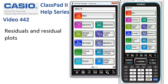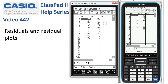Residuals and residual plots. This video carries on from 4.11 and assumes that you're fairly familiar with creating a regression line. We'll go straight into statistics and here's the same data set from video 4.11.